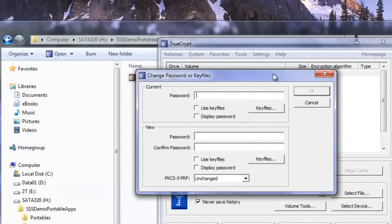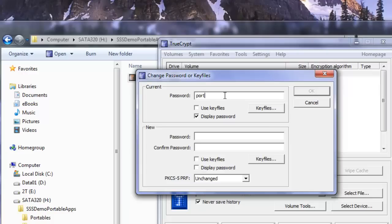Our current password is Portables. I'll display the password for you. The new password is going to be 12345, 12345.